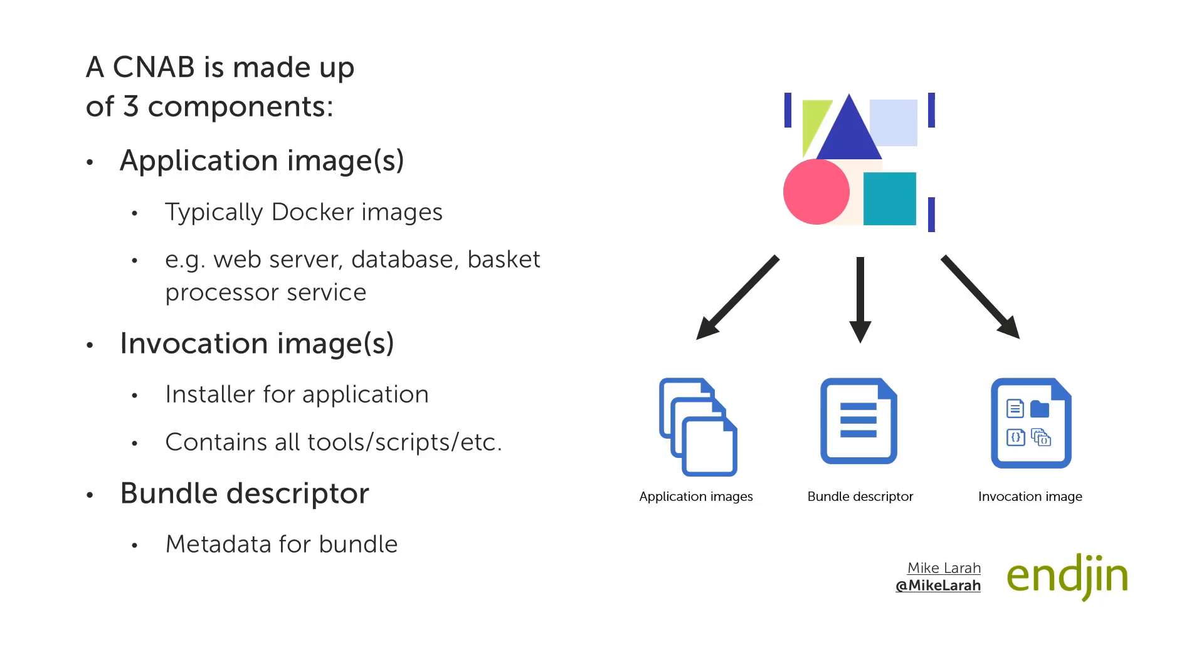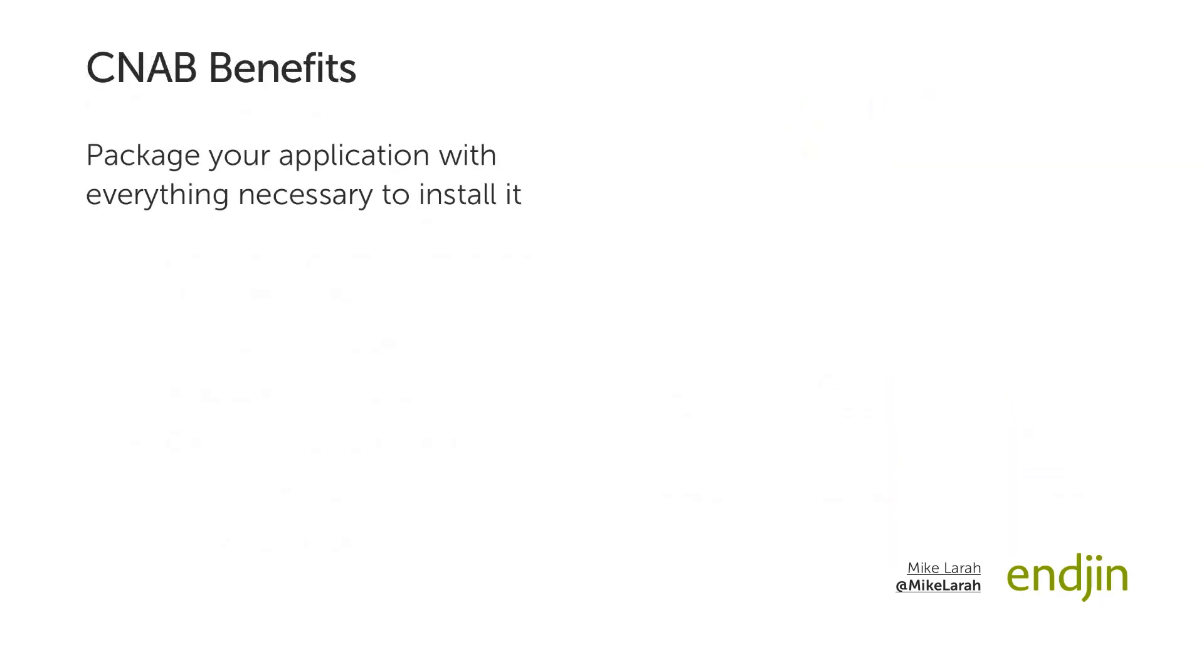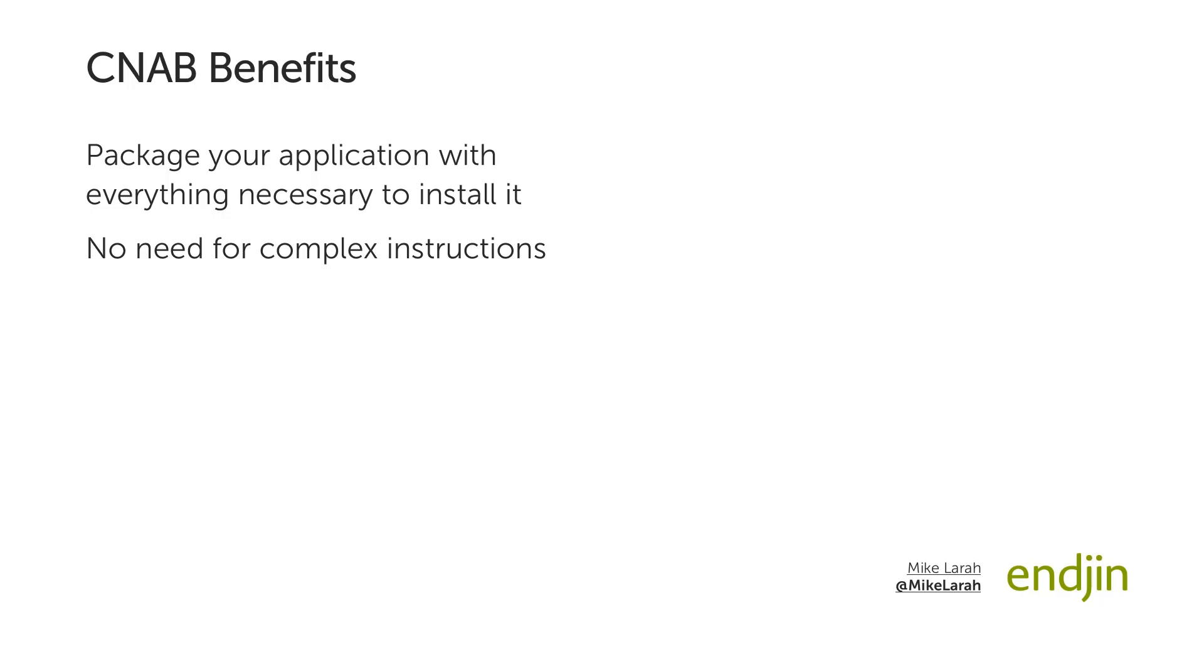The benefit of all this is that it gives you a bundle format where you can package up your application along with everything necessary to install it. What may have previously been written as a complex series of steps in an instructional readme, or just knowledge inside an engineer's head, can be captured in the invocation container image and installed using any of the tools that understand the CNAB specification. One analogy is to think of CNAB as an MSI installer, but designed for the cloud.